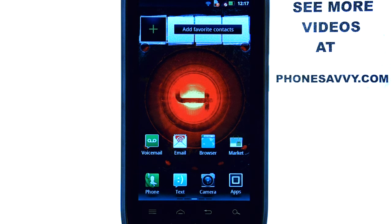Welcome to PhoneSavvy.com smartphone training videos. Learn more about the Droid 4 at PhoneSavvy.com.